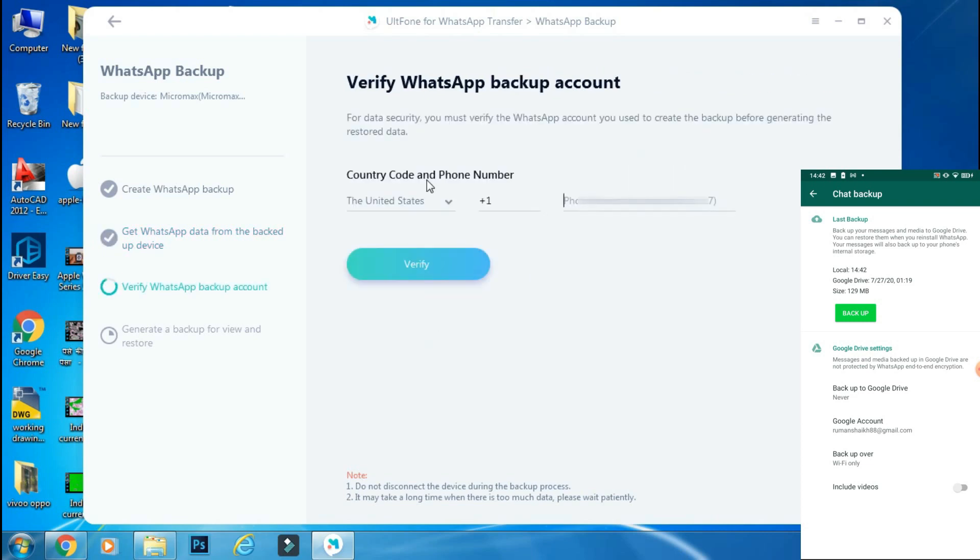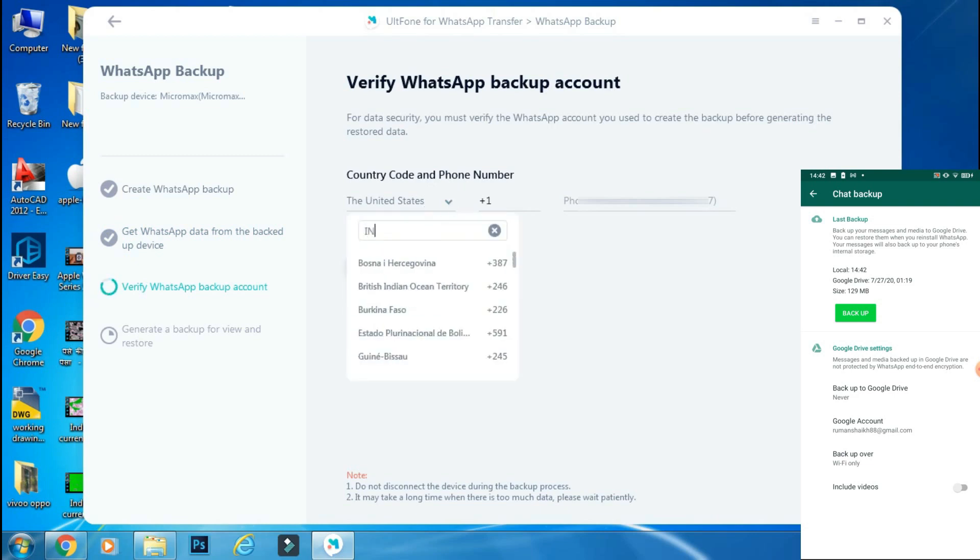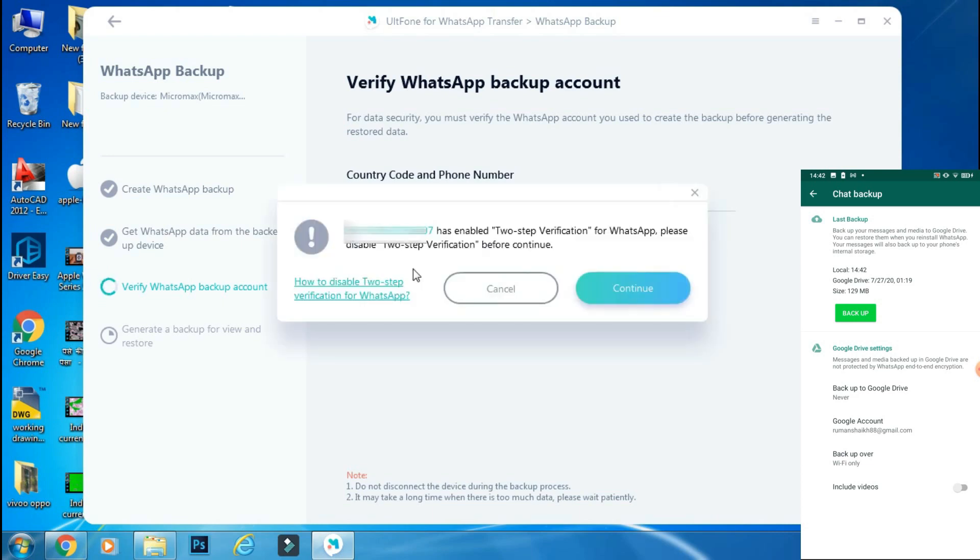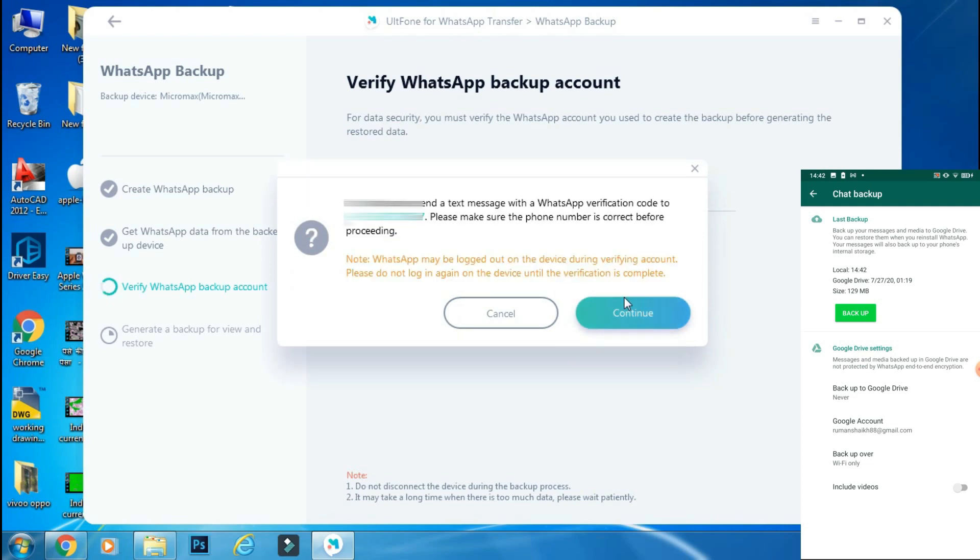The app will ask you to verify your WhatsApp account that you are using on your Android phone. So enter your country code and mobile number and click verify. It will ask you whether you have two-step verification enabled on your phone. Since I haven't opted for two-step verification, I will click continue.